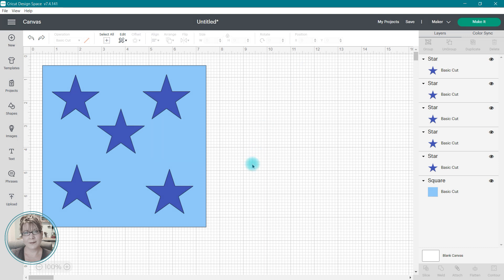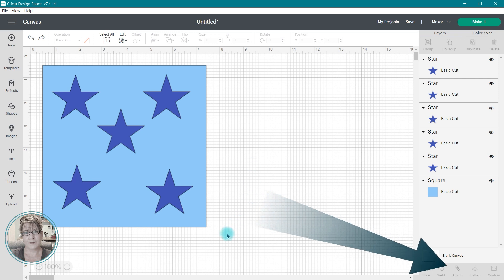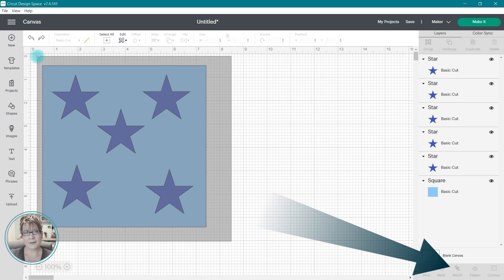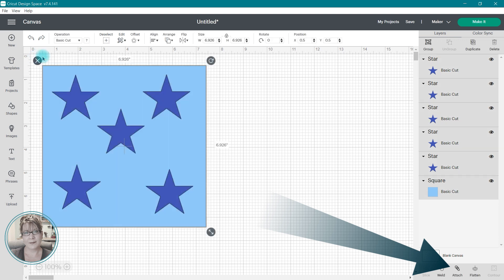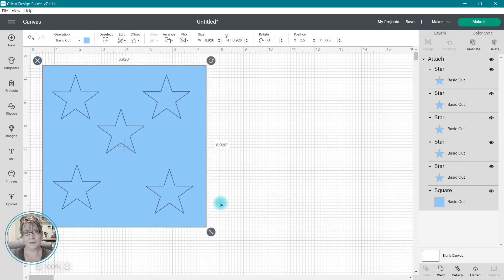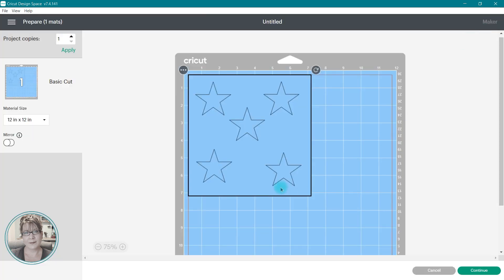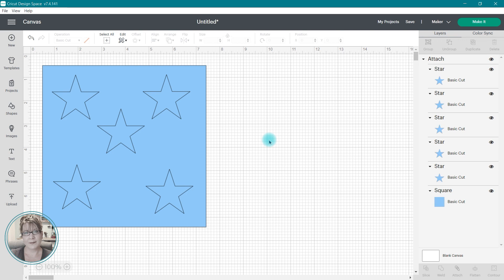So again, I have that square shape with all of the stars in place. If I select all of these images at once and choose Attach, the stars are going to be held in place and the cuts are going to be in the same position relative to each other on the cutting mat just like they are placed on the canvas. If I click Make It, you're going to be able to see that all of those stars are going to cut out of the square exactly where I placed them. So unlike Slice, you can attach more than two images at a time.